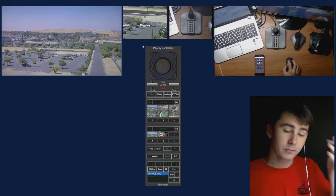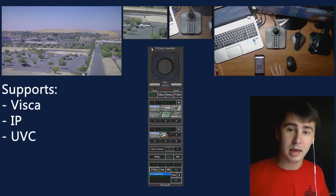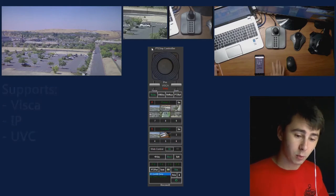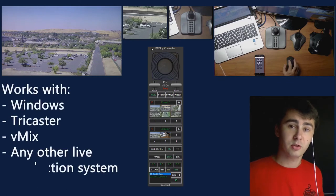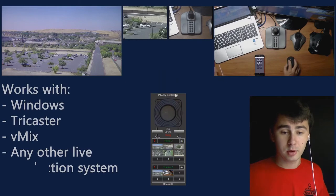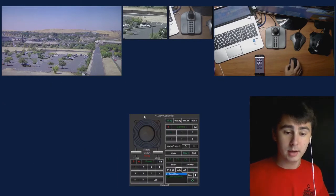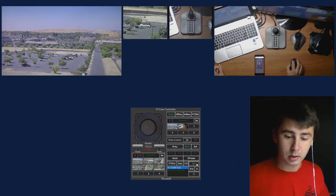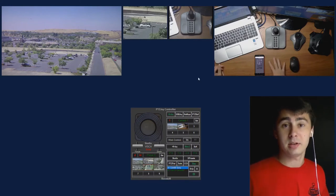PTZ Joy is a PTZ camera management software. It works with VISCA, with IP, and with UVC — all those protocols — and with any camera in any of those protocols. It works with all broadcasting cameras. It also works with live production systems such as TriCaster, vMix, and Livestream. You can use our software in a tall narrow mode or in a short and wide mode. The short and wide mode we designed specifically for live production systems like TriCaster and vMix, so it fits and blends really well with them and doesn't get in the way of what you're doing.